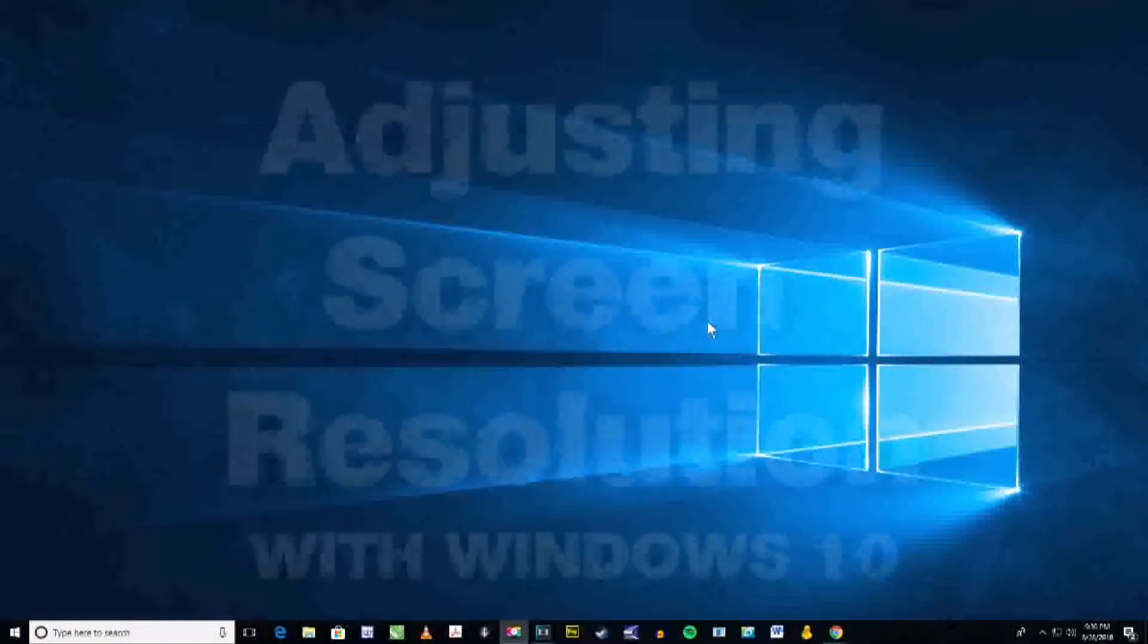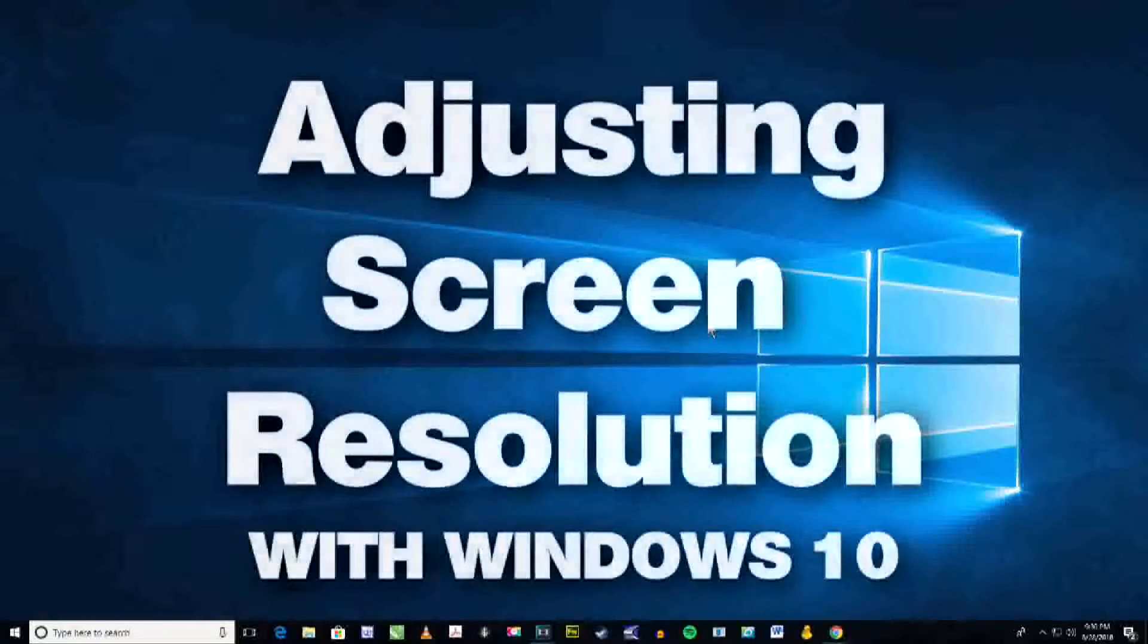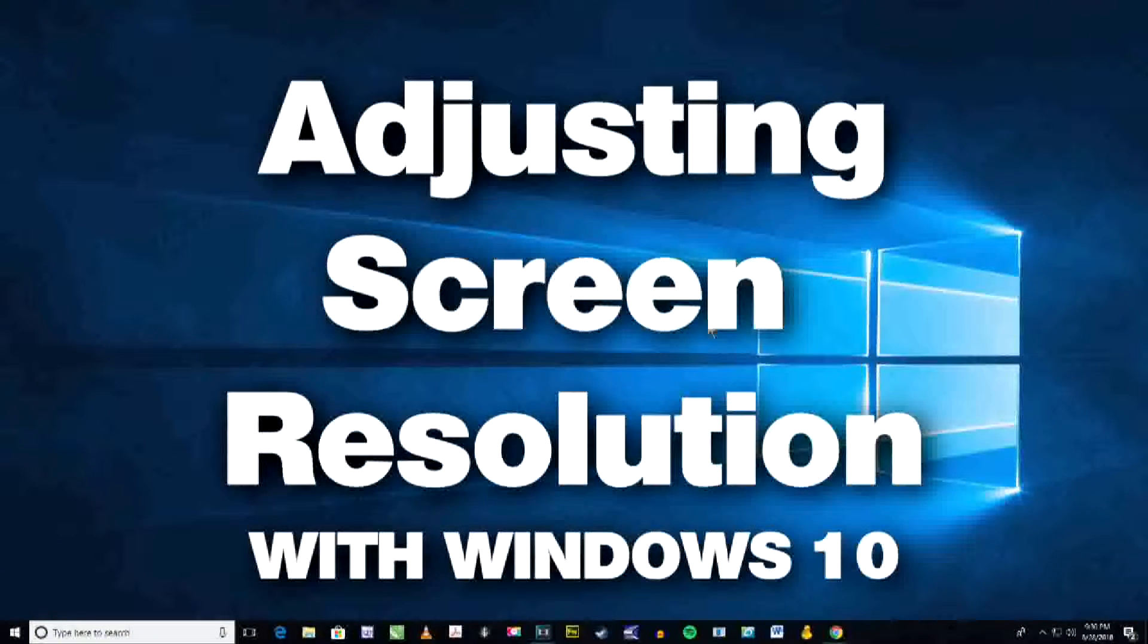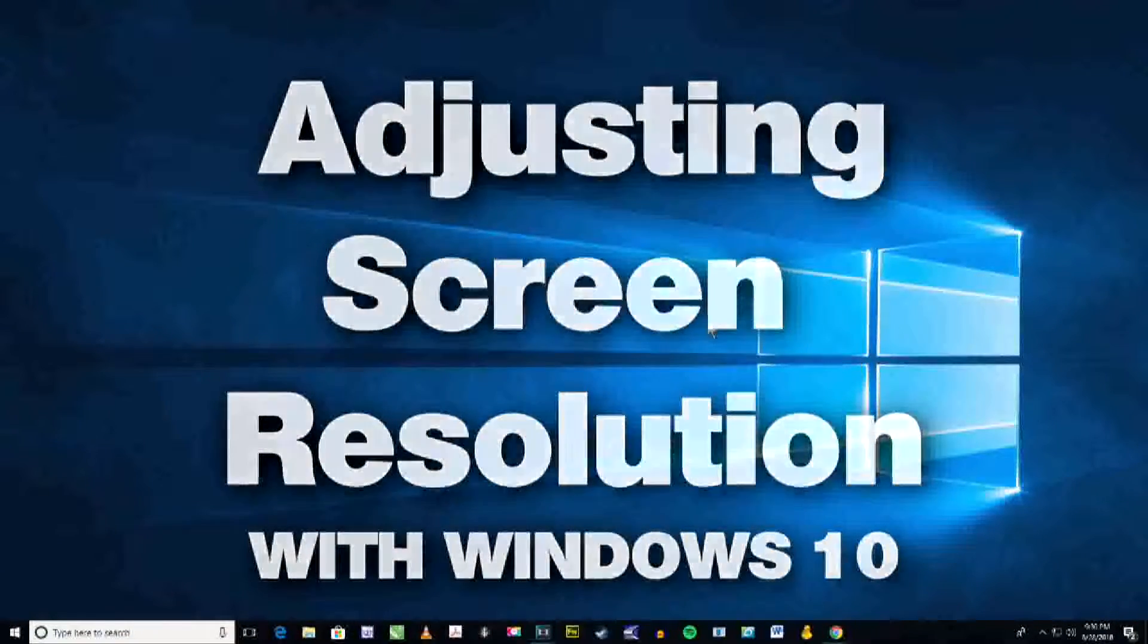Do you ever have problems seeing smaller elements on your computer screen? Let me show you what you can do to adjust that.